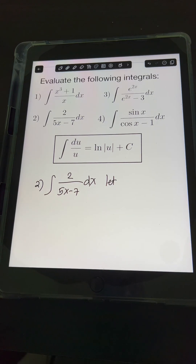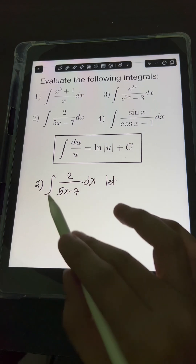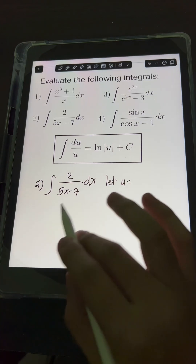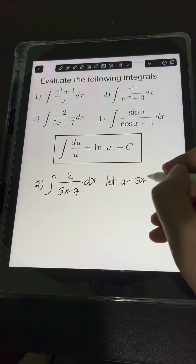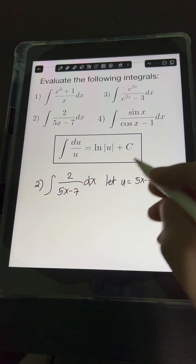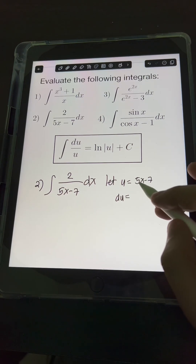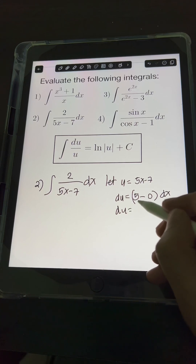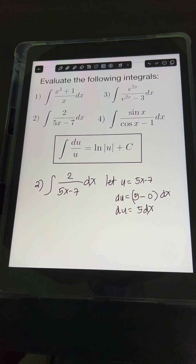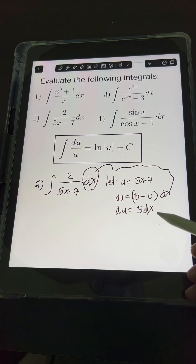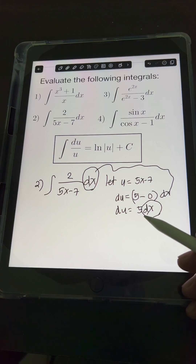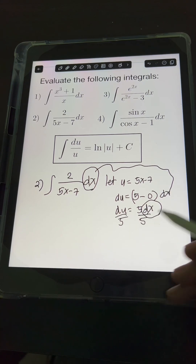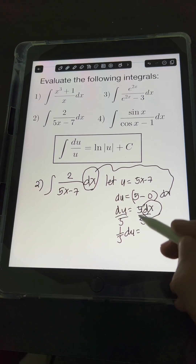When dealing with integrals yielding natural logarithm, we usually let u equal the expression in the denominator. So let u equal 5x minus 7. Getting the derivative of both sides: du equals the derivative of 5x minus 7. The derivative of 5x is 5, minus the derivative of 7 which is 0, times dx. So du equals 5 dx. To transform dx in terms of du, we divide both sides by 5, giving us 1/5 du equals dx.